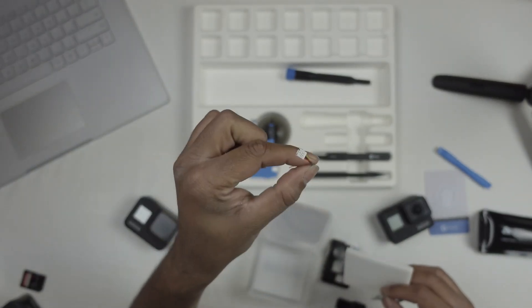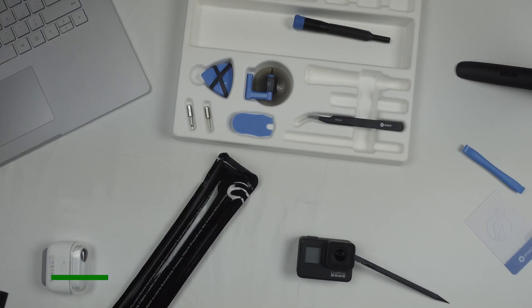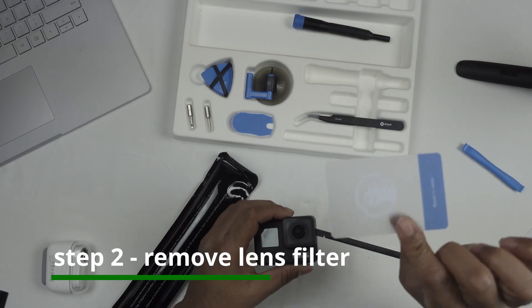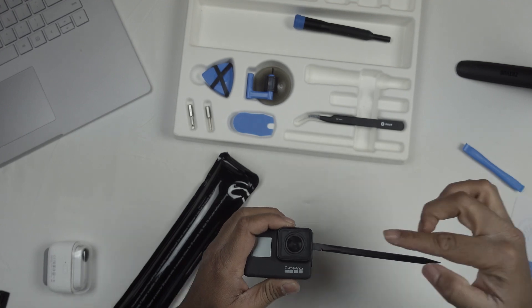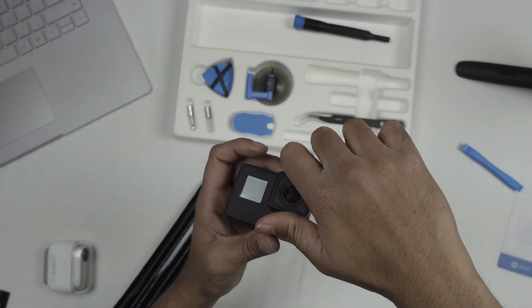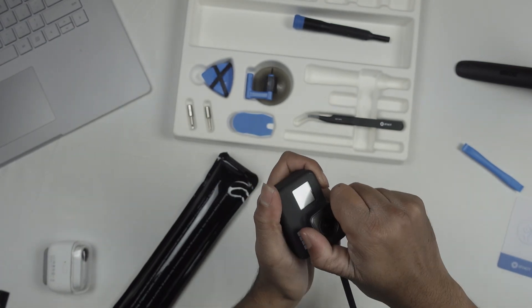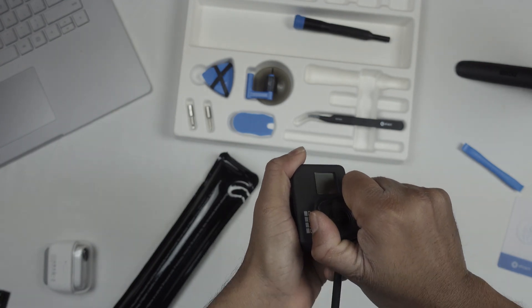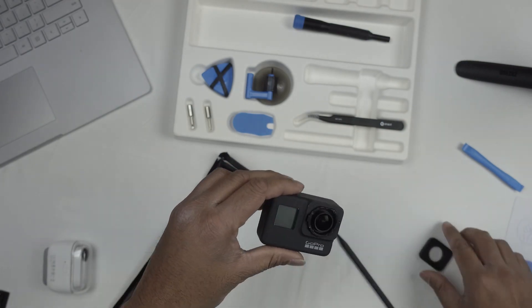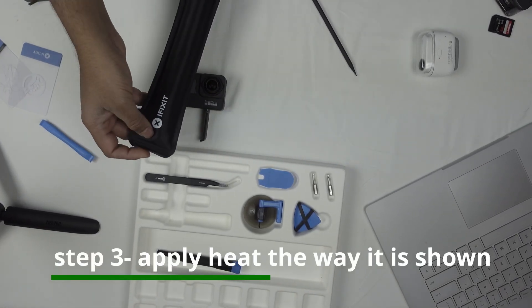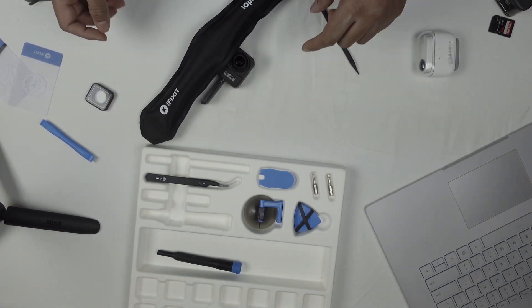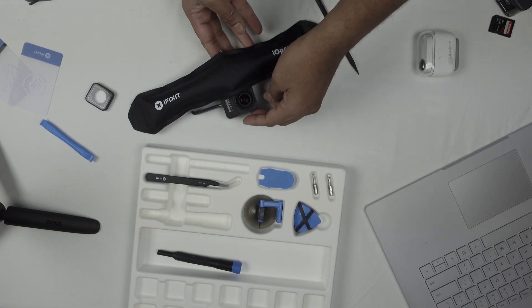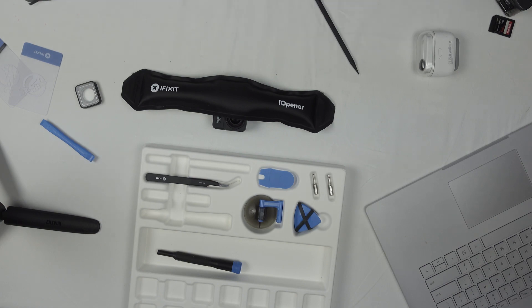To remove the lens filter you can use credit cards or an iFixit tool. Just pry once, go inside, and twist. After heating for 30 seconds, put this on top of your GoPro like this and leave it for some time. The heat should make your GoPro's adhesive soften.